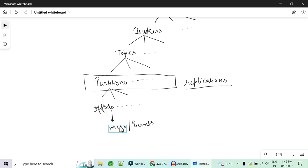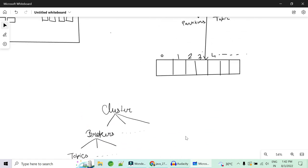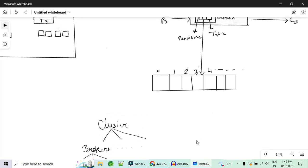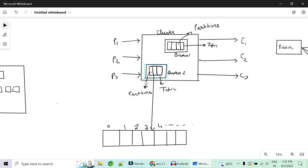Each offset will contain a single event or message — this is a one-to-one mapping between an offset and a message. One message will reside in one offset, in a particular partition. There will be multiple partitions in a topic, multiple topics in a broker, multiple brokers in a cluster, and the cluster is managed with the help of Zookeeper.